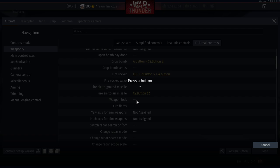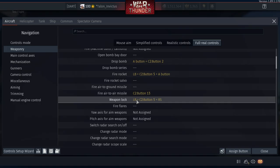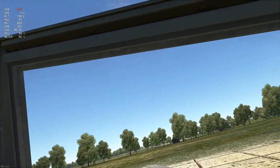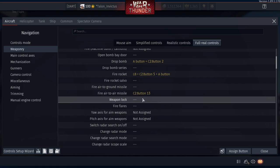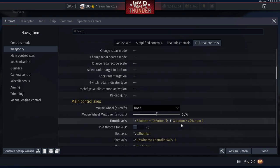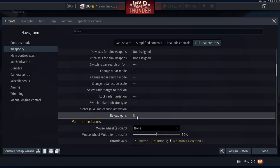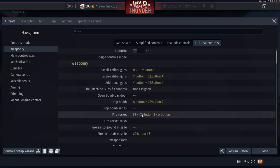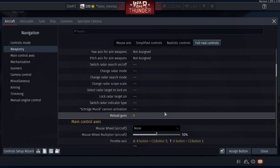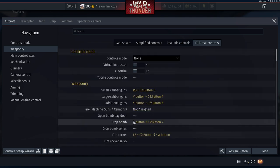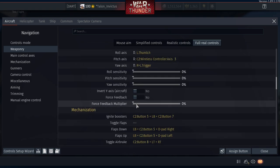For Weapon Lock, you may have to resort to the keyboard since we're running out of controller buttons. Alternatively, try L1 + Right Stick Click, but be careful — if you're looking around and hit that combo, you'll lose your target. You can figure out the best weapon lock button for your preference. For Reload Guns, use R on the keyboard — that's standard.